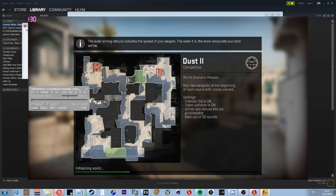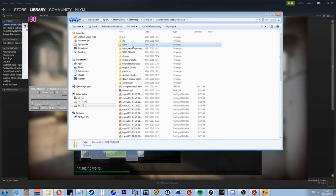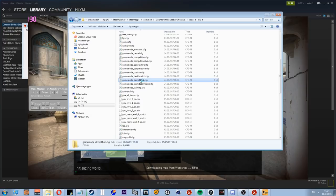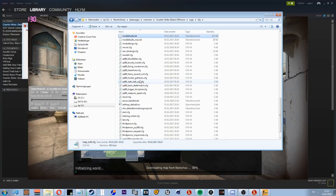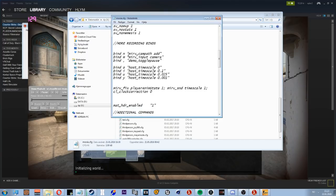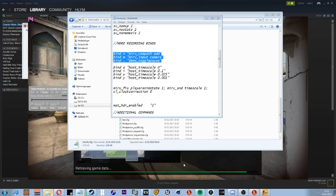So I'm gonna open up my CFG real quick. Movie. Also, I'm just gonna copy this and I'm gonna explain these commands in a second.